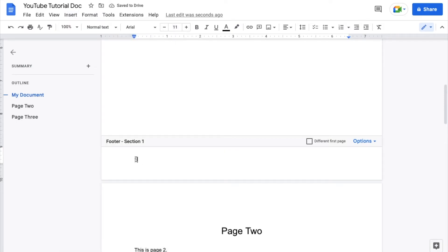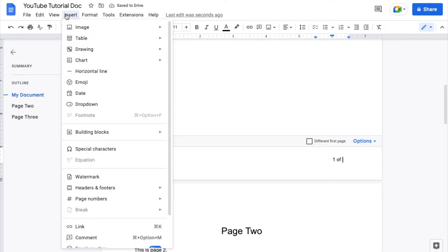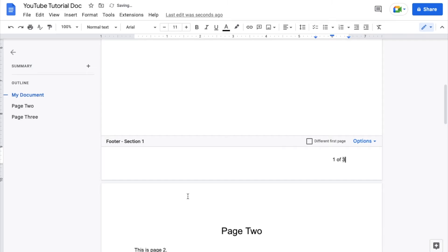And then what I want to do now is tab this all the way over so that it's in the bottom right hand corner. And then I want to put a space, I want to do the word of, I want to put another space. And now we're going to insert the word count. So I'm going to do page numbers and I'm going to do page count right here.